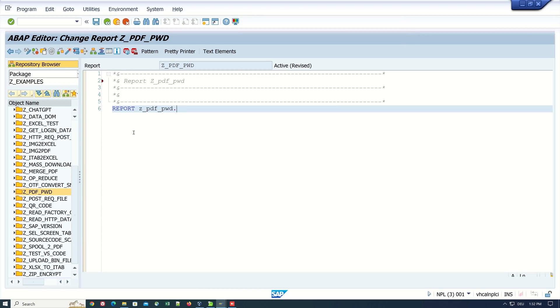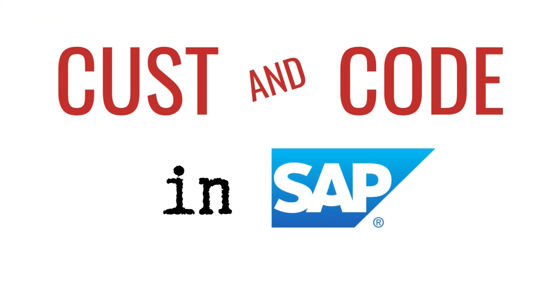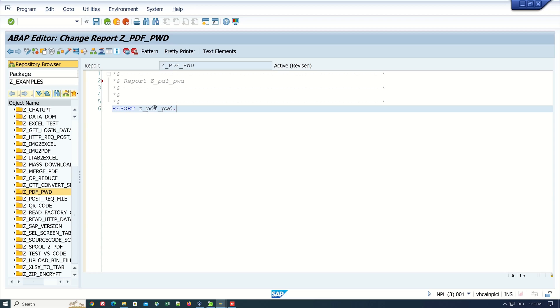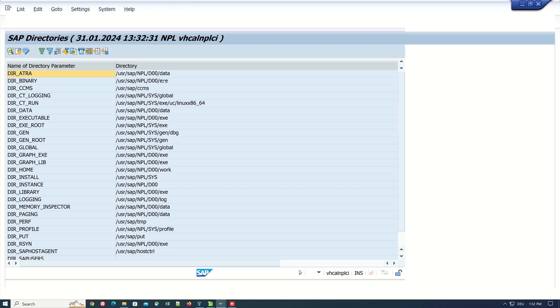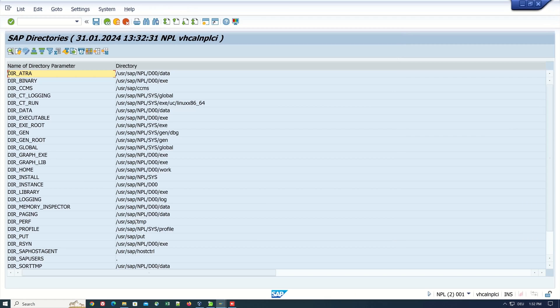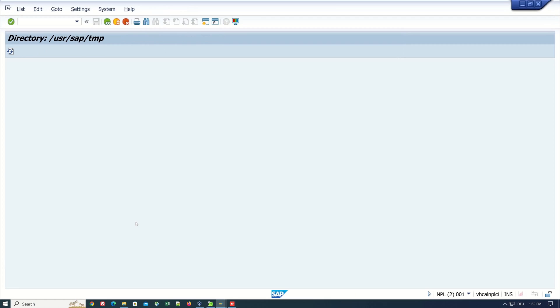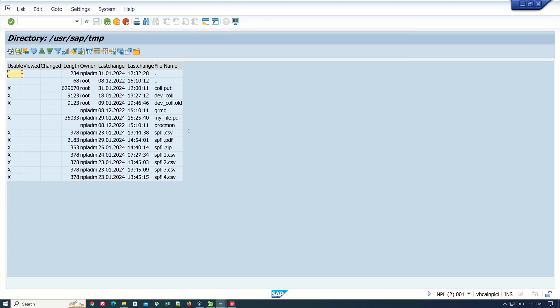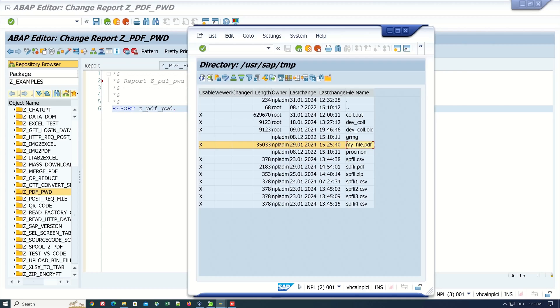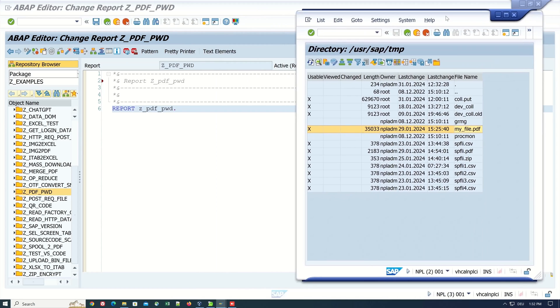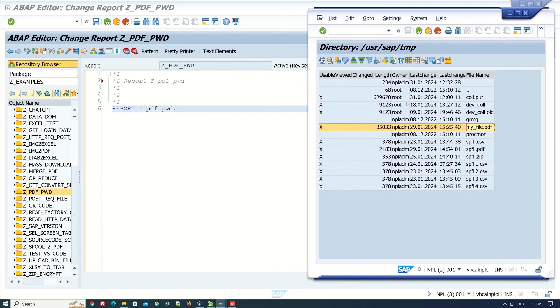Hello everybody, in today's video I will show you how you can create a PDF file in ABAP and protect it with a password. For today's example, we open transaction AL11. Here on the application server, I have already uploaded a PDF file called myfile.pdf, and in this file we will set a password.